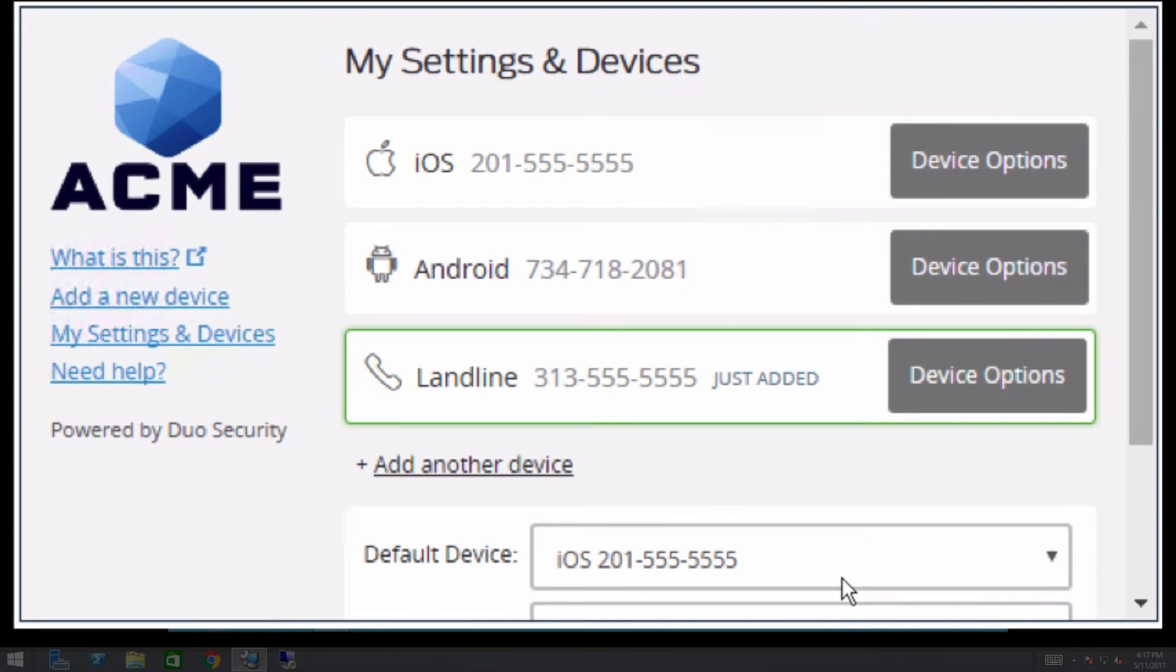After adding the device, the user is taken to My Settings and Devices, where they will see a list of their authentication devices. This is the screen the user would have arrived at if they had clicked My Settings and Devices instead of Add a New Device from the Duo prompt.